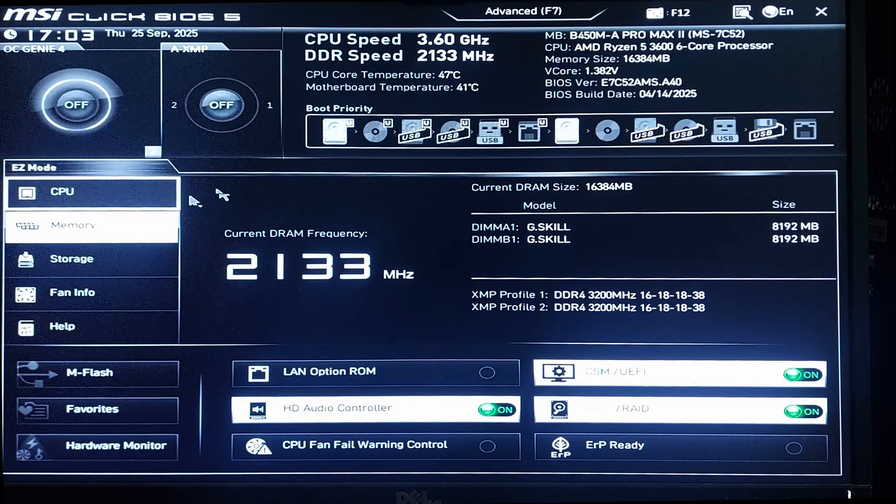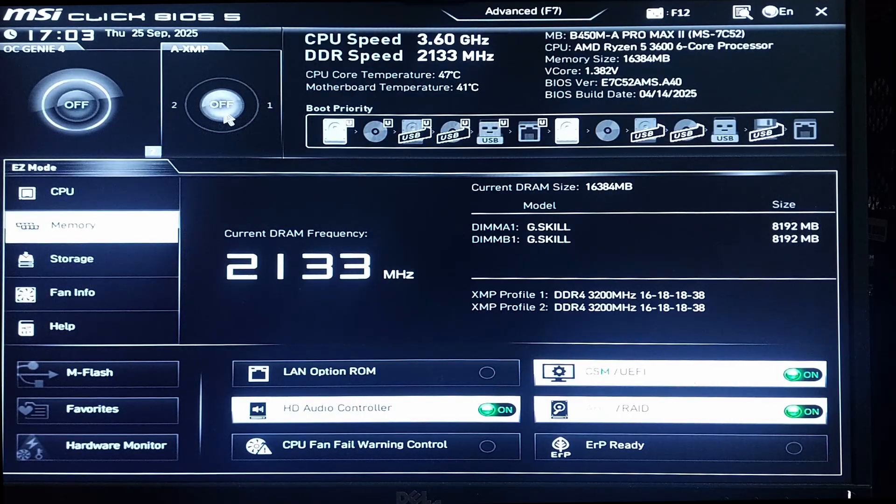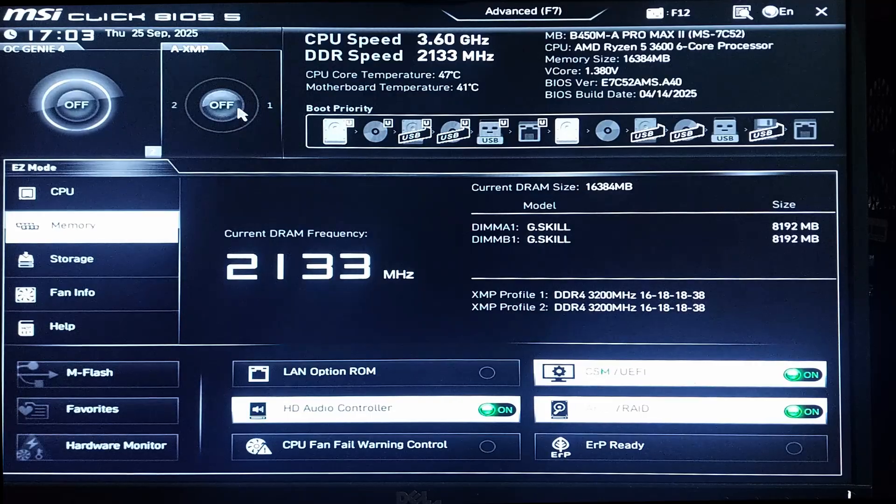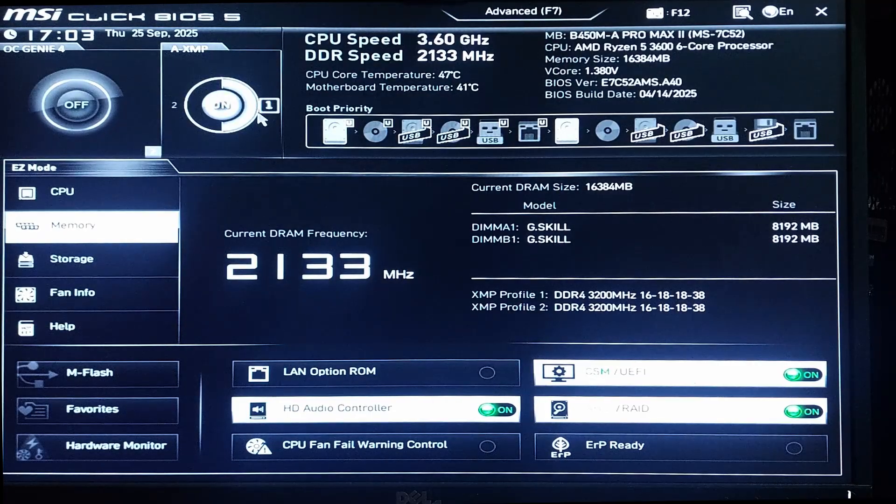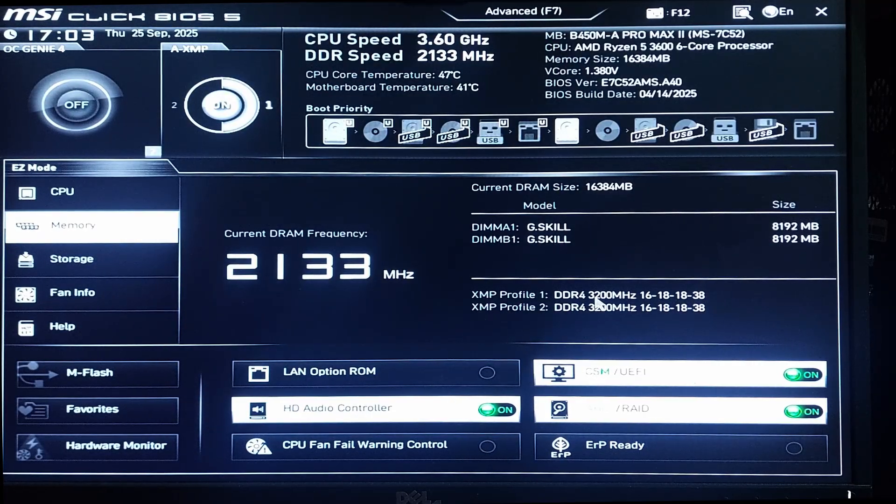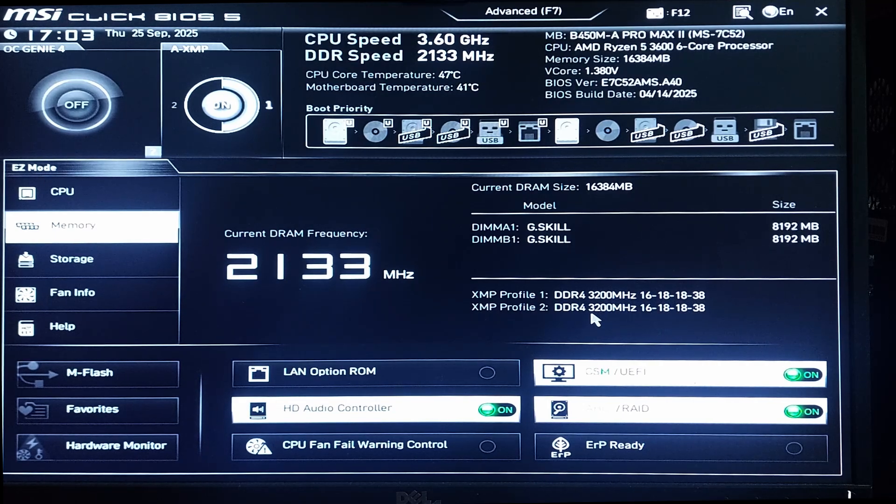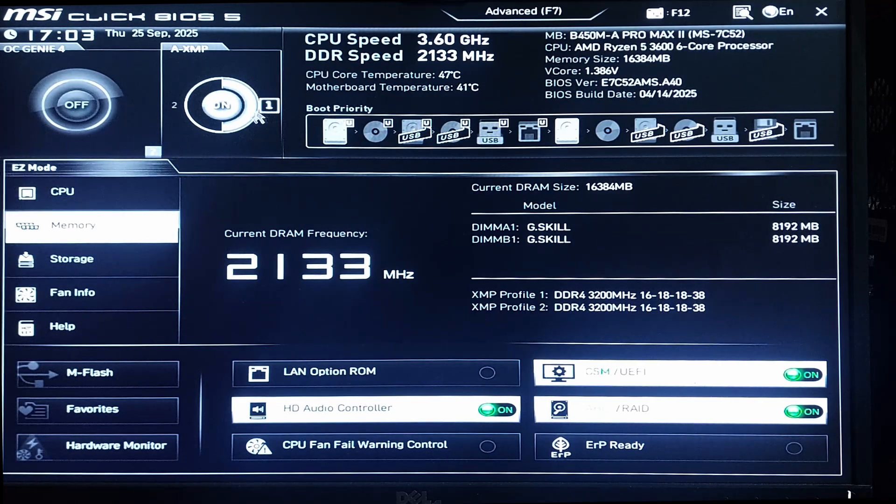From here, go to Memory and click on this XMP enable and select a profile from here. XMP Profile 1 is 3200 megahertz, Profile 2 is also 3200 megahertz. So just enable it from here, like one or two, and you can see details in here.